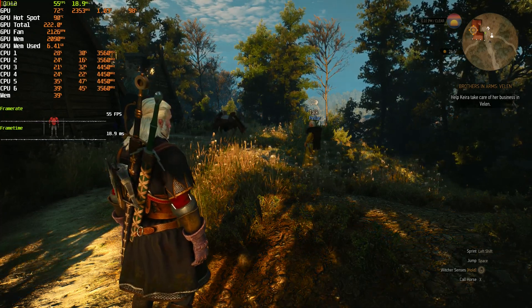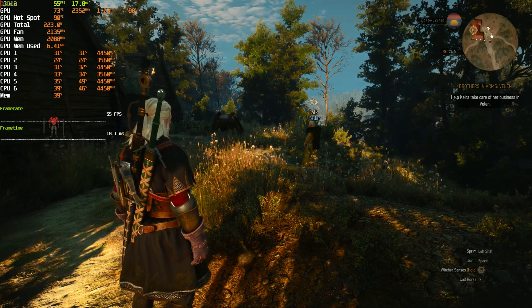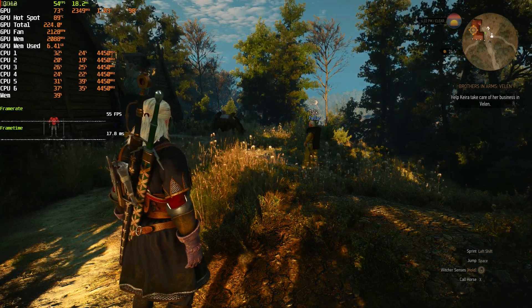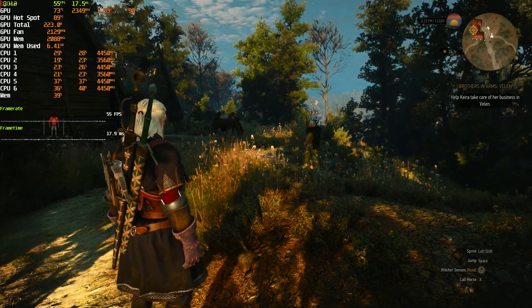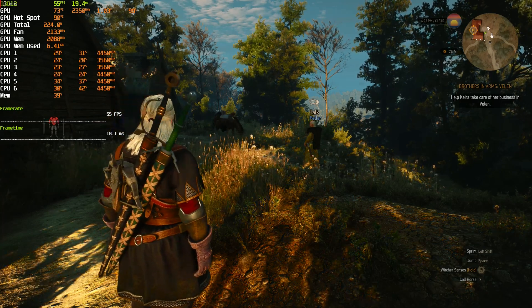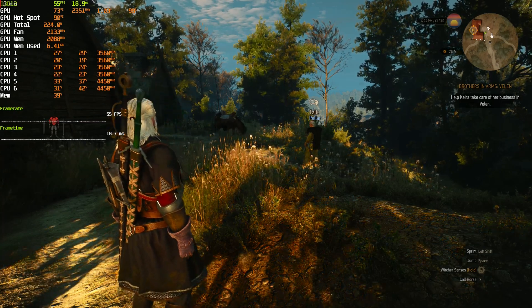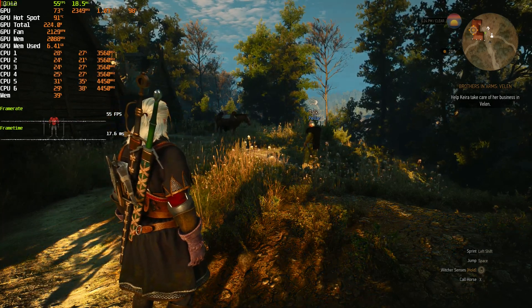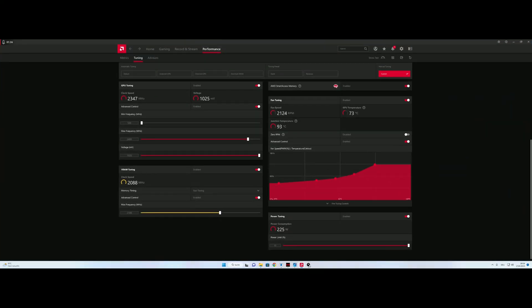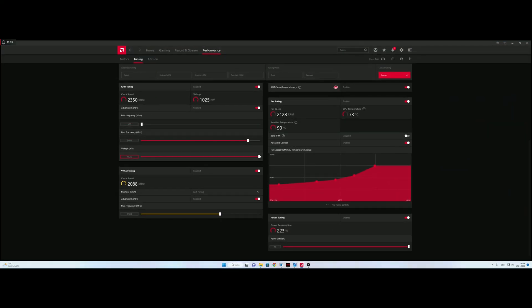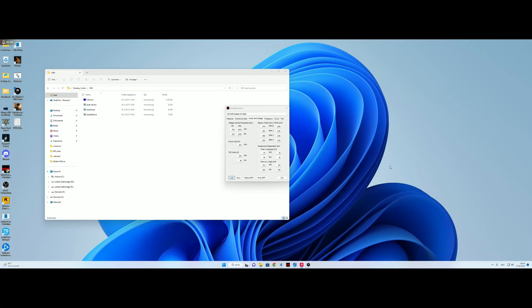So I will now undervolt the GPU and see if MPT undervolting is any good. So I hit escape and go to Adrenaline software again. We will decrease the voltage to 950mV and see if it has any effects. Apply changes and get back to Witcher 3.